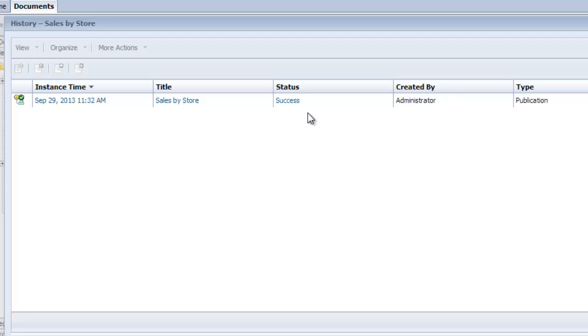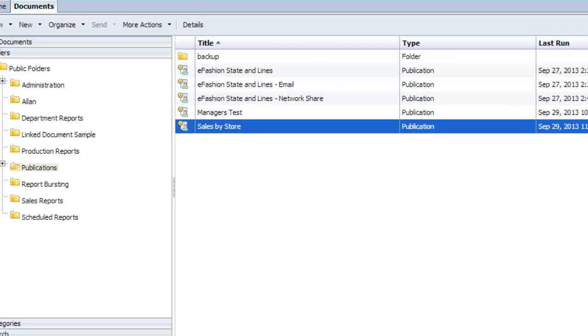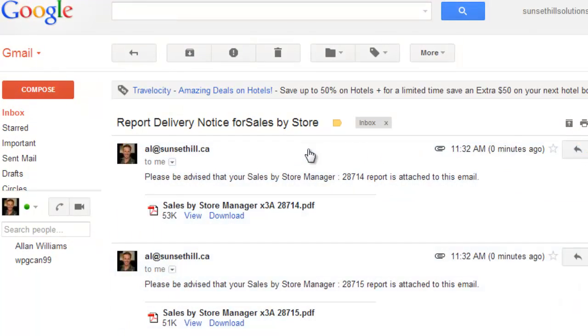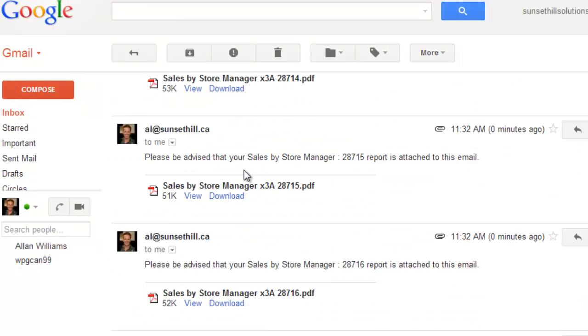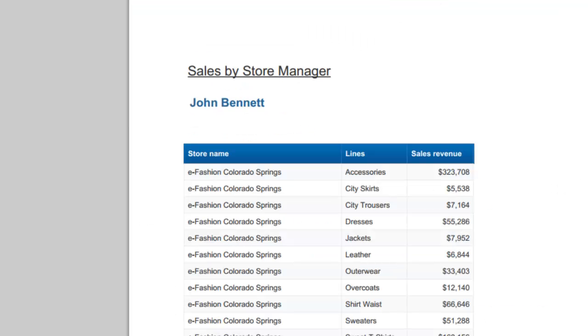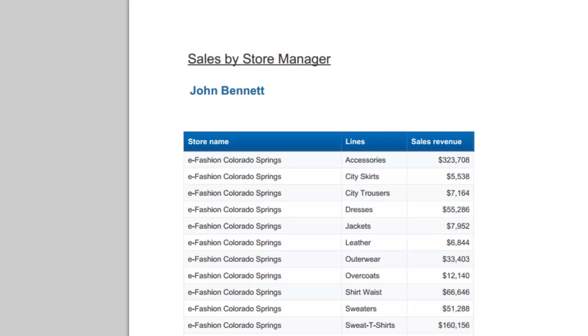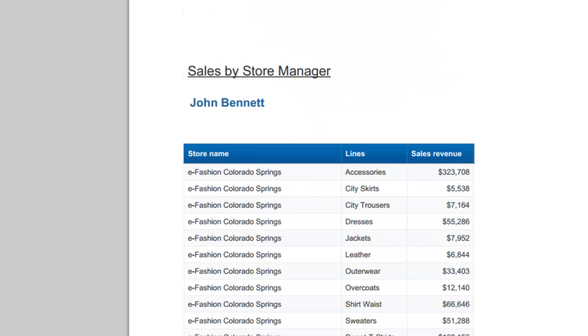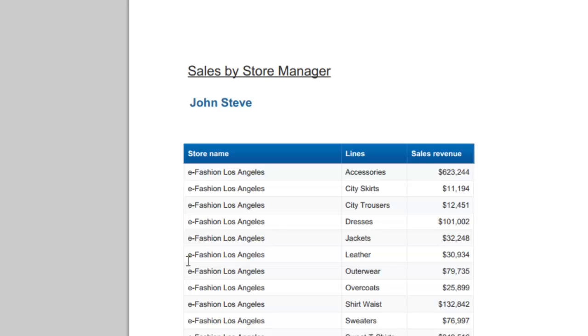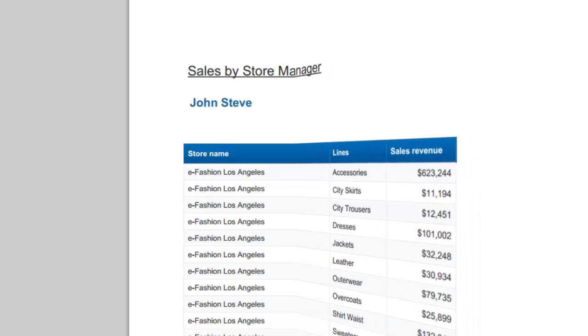We can see that the publication did run successfully. I'll close this window and go to my inbox. I had sent all of these to one email address if you recall, and there were 13 store managers, 13 stores. If I expand this now, I have 13 emails, one for each store manager. Let's have a look at one of them. I'll view this PDF file. We can see this is the report for John Bennett for the eFashion Colorado Springs store. Let's just have a look at the next one to make sure it is another store manager. Yes, this is for another store manager from Los Angeles. So our dynamic recipient option for our publication worked.